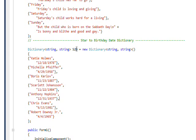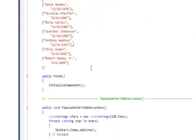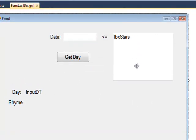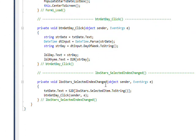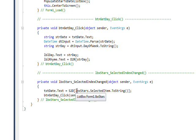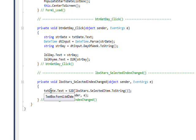The star-to-date dictionary maps celebrity names to their birth dates — for example, Katie Holmes maps to 12/18/1978. In the form, the list box shows all the stars from that dictionary as keys. When you click on a star, the selected index changed event fires, and the code looks up the selected item in the `s2d` dictionary and puts the corresponding birth date into the date text field.